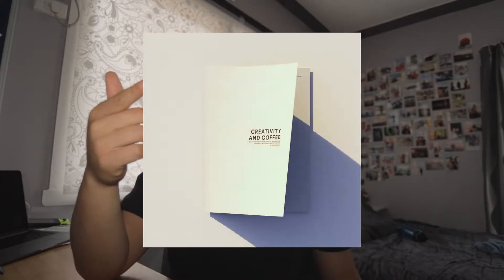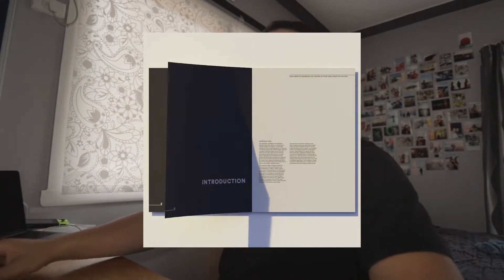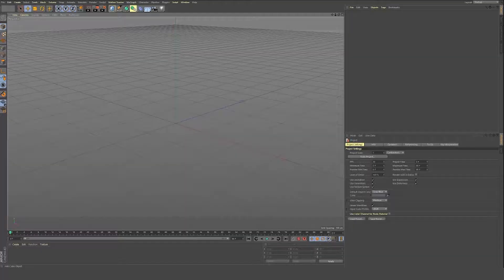Hey guys, how's it going? We're going to be making an animated publication today in Cinema 4D, so let's jump straight into it.